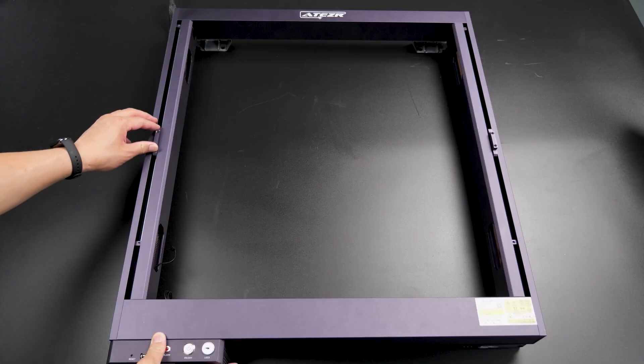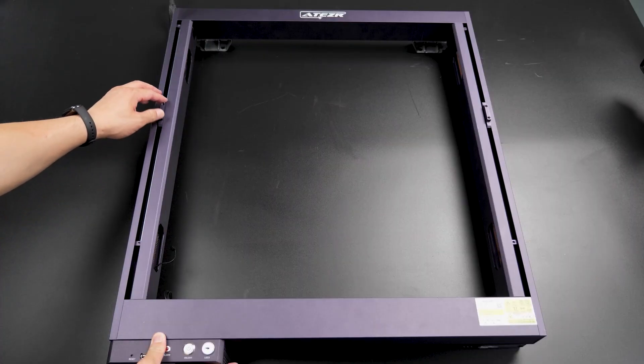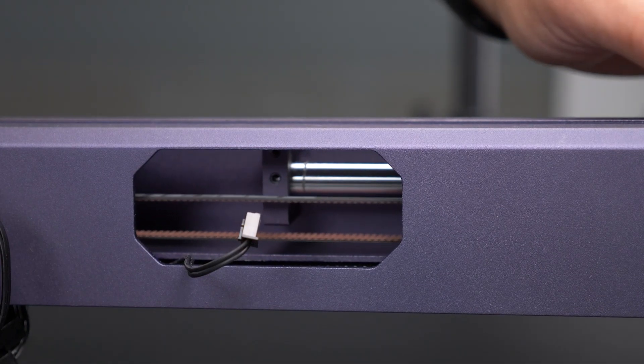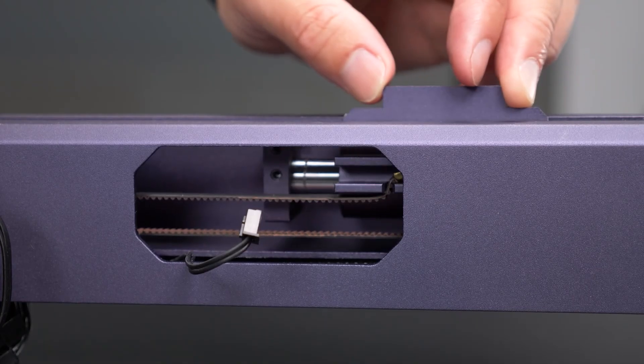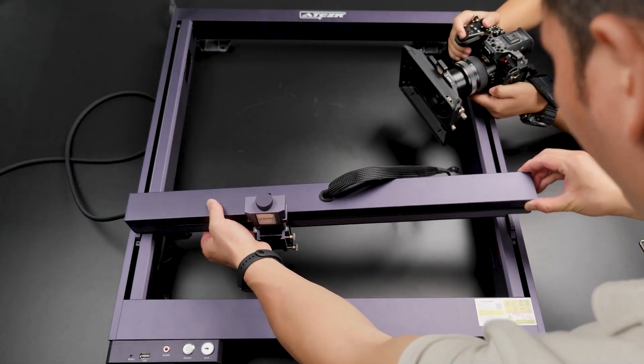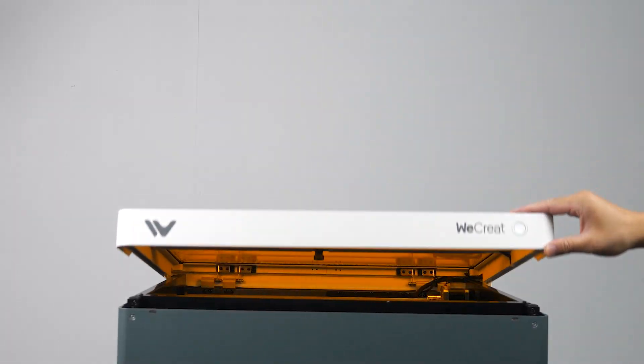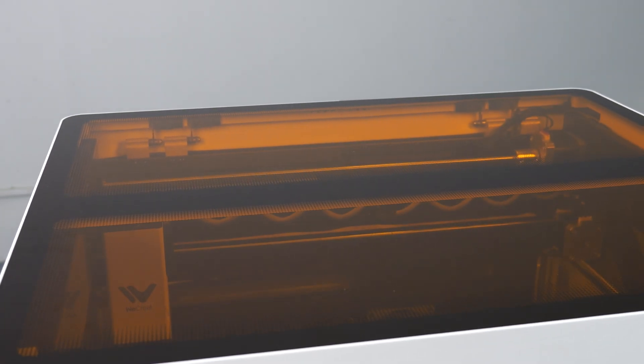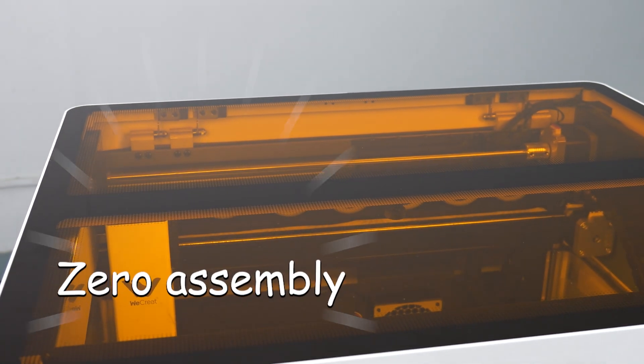Unlike traditional laser engravers, which often require an assembly process that can take up to 30 or 40 minutes, the WeCreat Vision is ready to use right out of the box, requiring zero assembly.